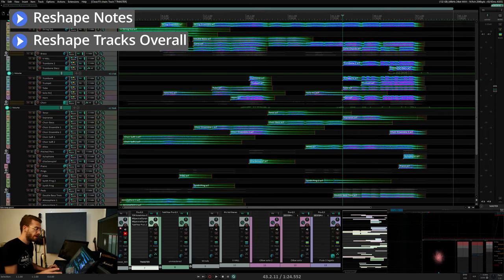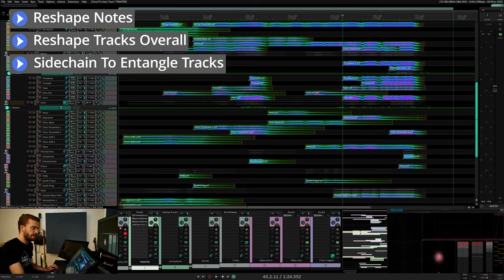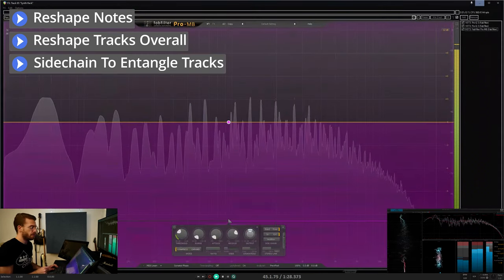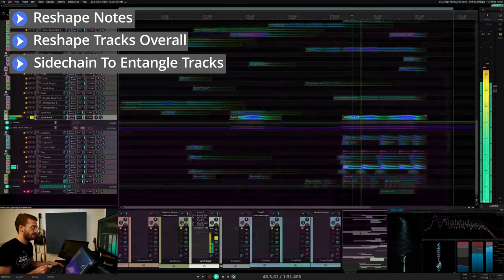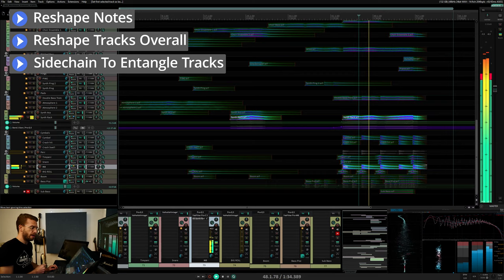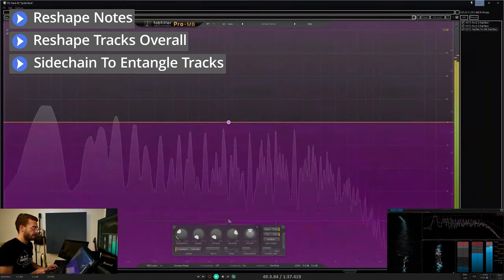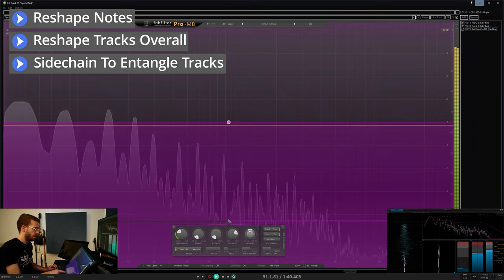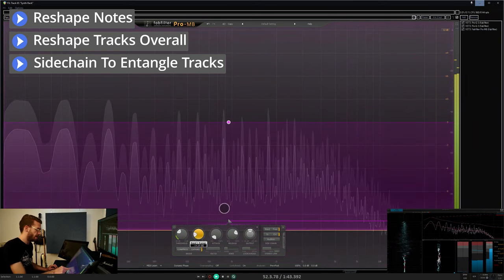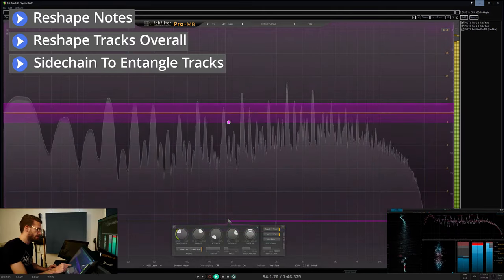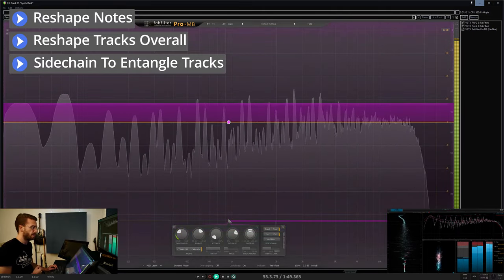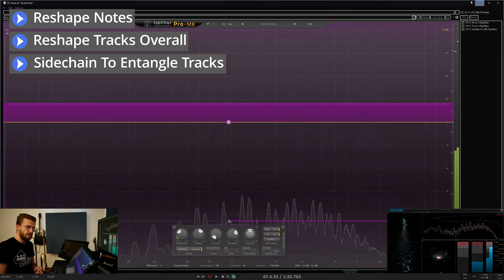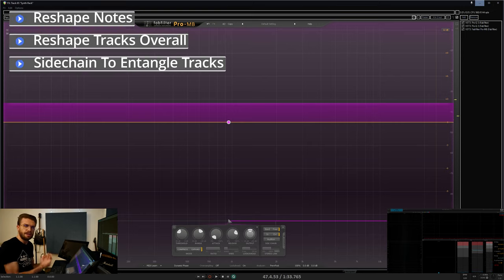The third way is by using sidechaining like I demonstrated here with the synths to create dynamic interplay between different tracks where when you have a hit happening, the synth is compressed. Or maybe you want to do vice versa and when the hit happens your signal is expanded a bit. This can be used to make two tracks work a little bit more cohesively and act as one.